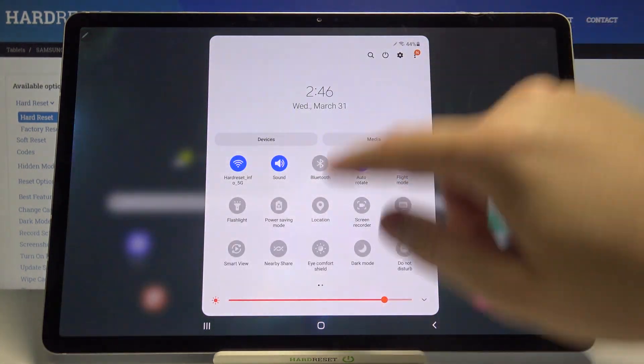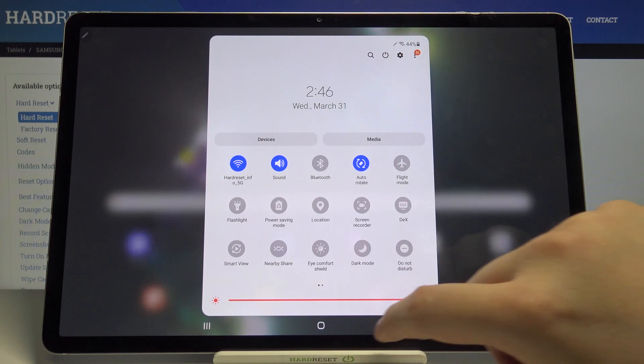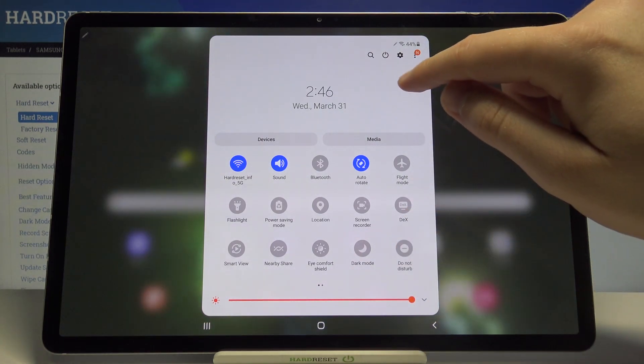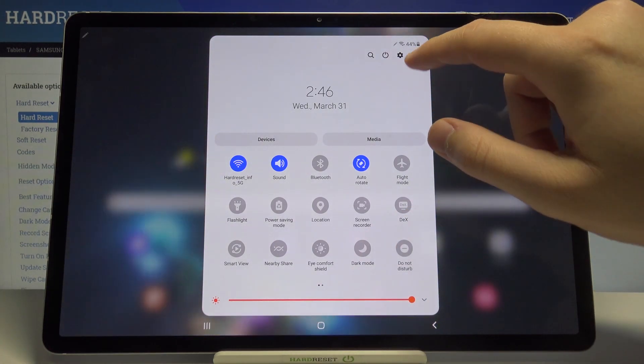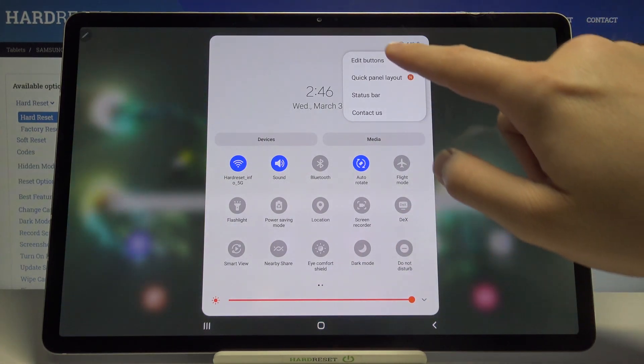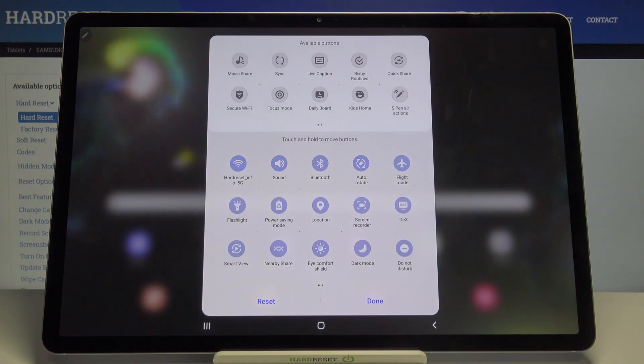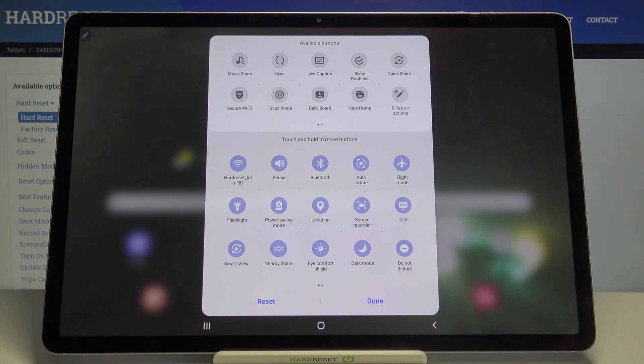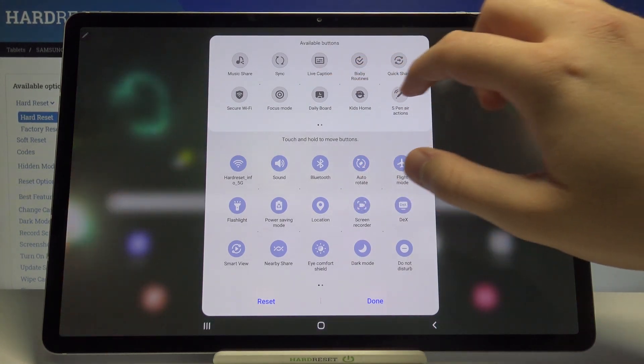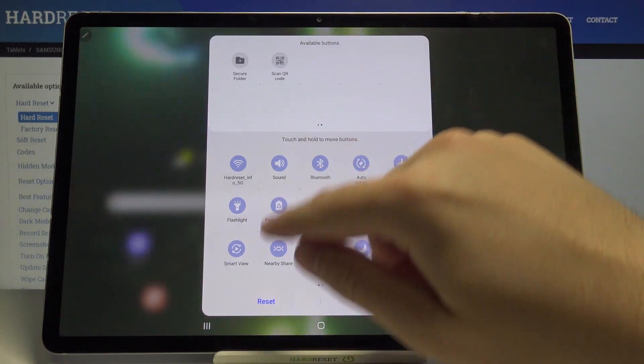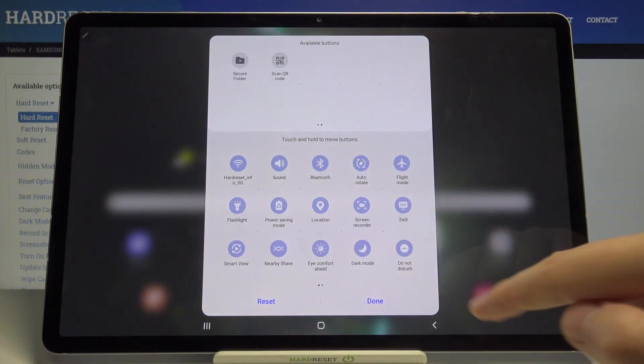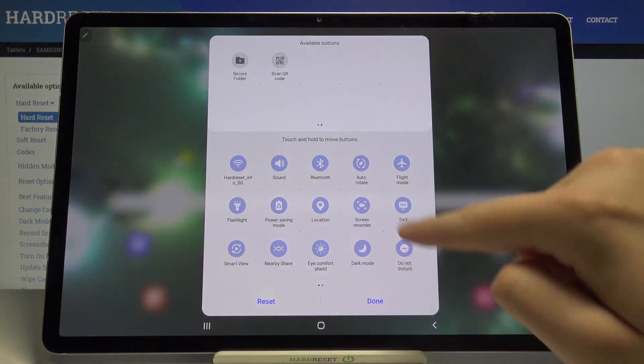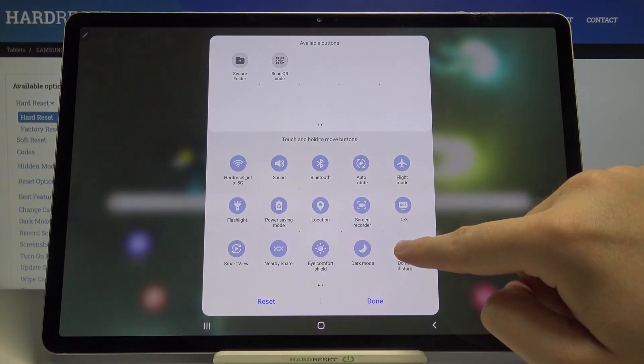Click to edit buttons. If you want to change the position of these icons, for example you want to get the Do Not Disturb mode in the upper section of the screen, you have to click and hold it and then drag.